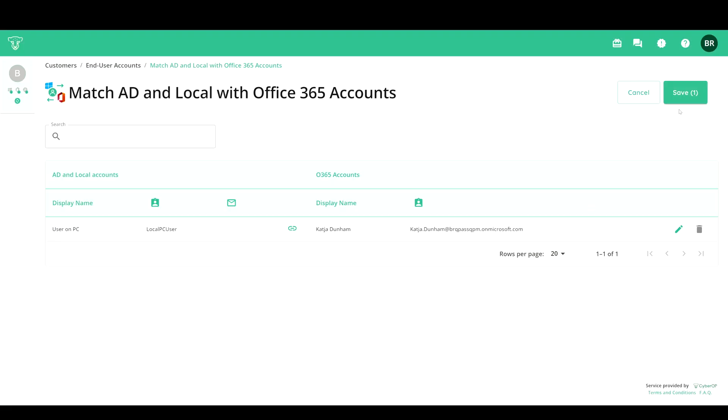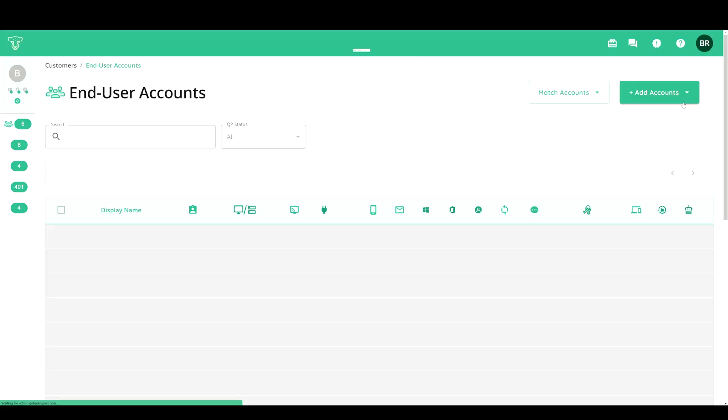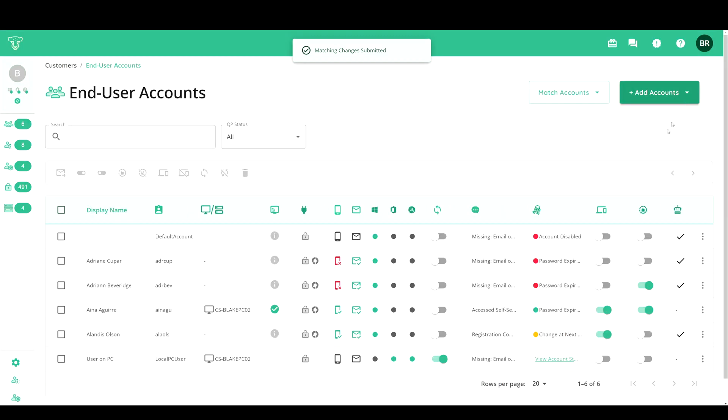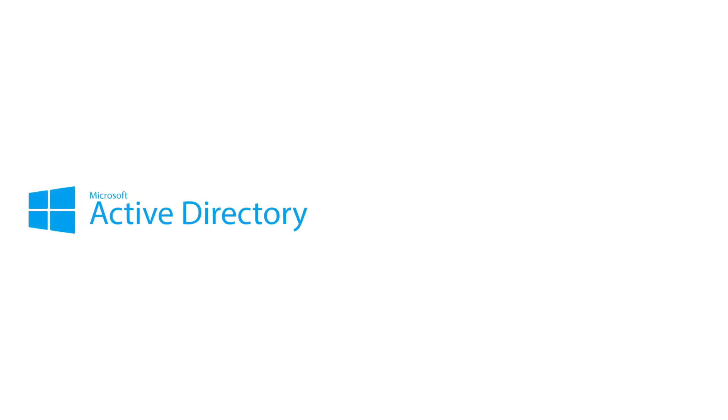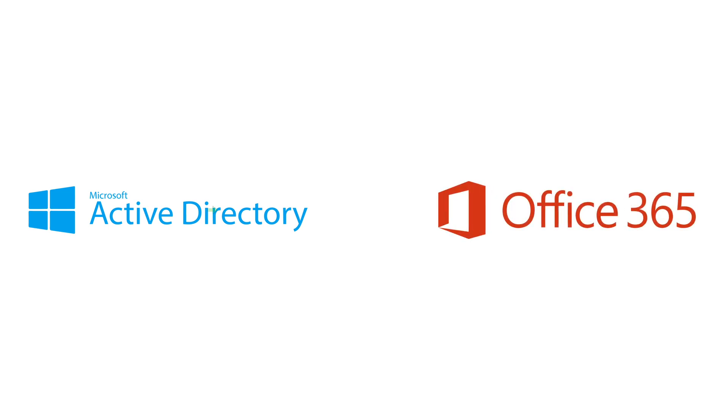Once they're matched, you're all set. When a user password changes, we will update Active Directory first. Once we can confirm that the change was successful, we then push that password to Office 365.